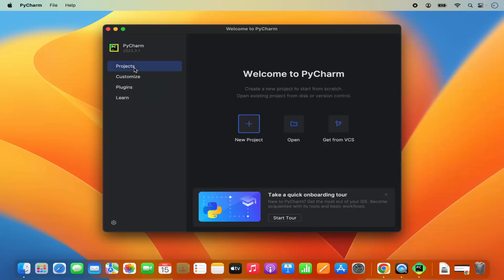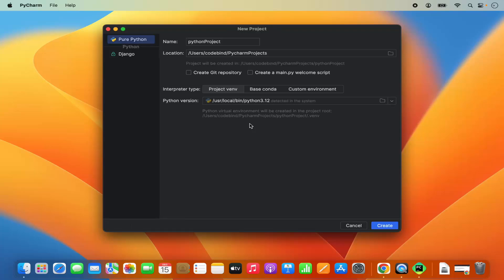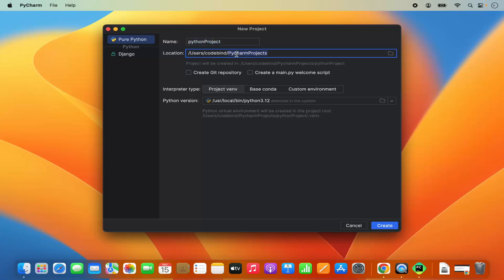Let's create a very simple PyCharm project. I'm going to click on projects here and then click on new project. I'm going to leave this name as default which is Python project, but if you want to change the name of your project, just change it from here. Location will be in your home folder under PyCharm projects folder. If you don't have a good reason to change this location, leave it as default.